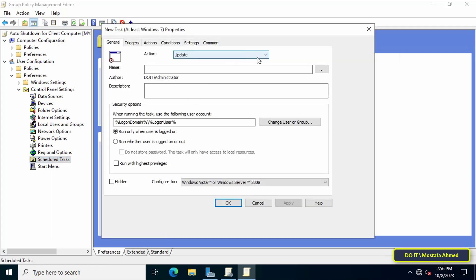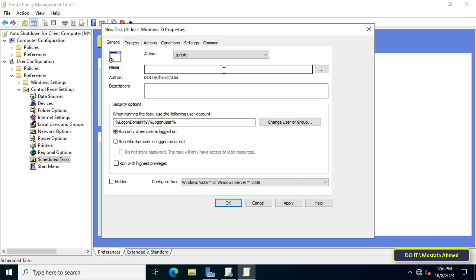From the new task properties window, first make sure that action is set to update, then type an appropriate name for this task. Then click on change user or group button to select the group or user to which you want to apply the task.